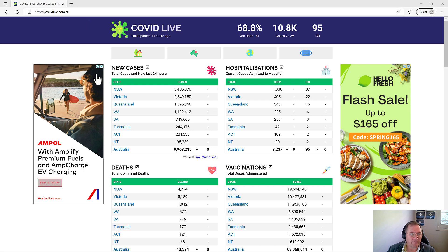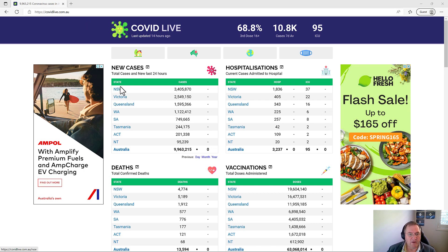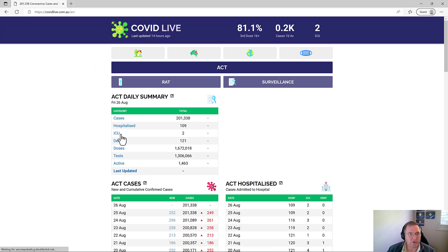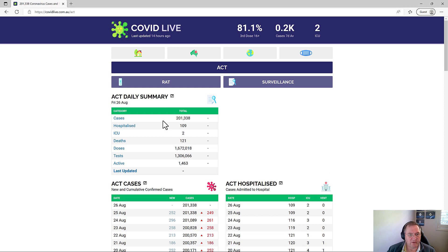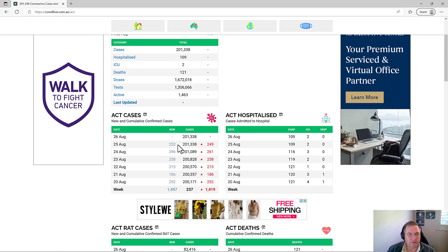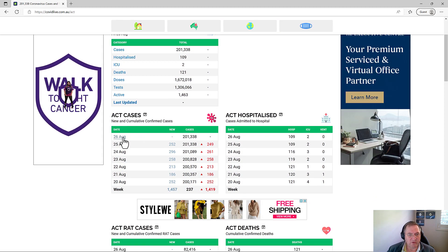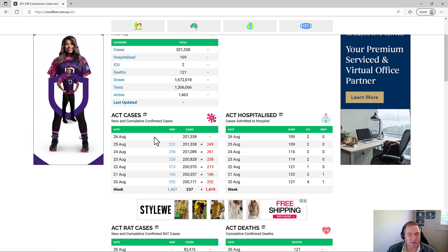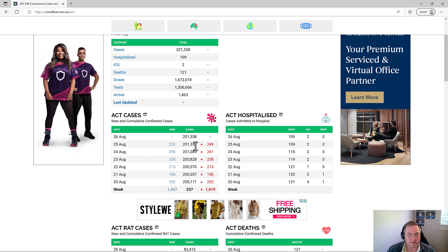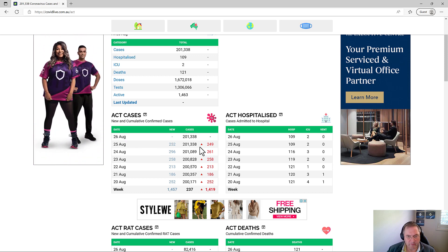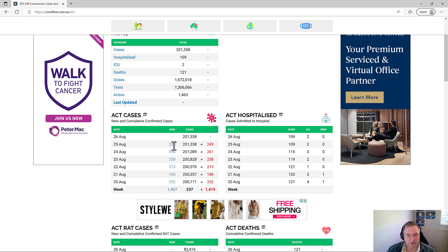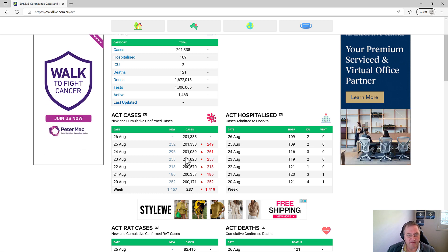I found this site covidlive.com.au. I've used this site in some of my other videos and notice that we do have total case numbers here by state and then if I was to drill into one of the states, so this is the ACT, you can see here that there's a table telling me by date how many cases there are. I'm assuming this is the total accumulated cases and how many new cases.